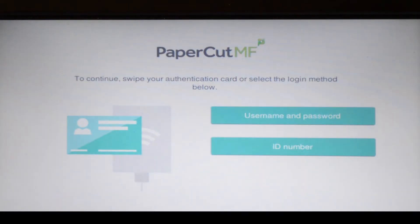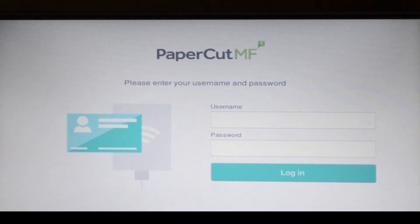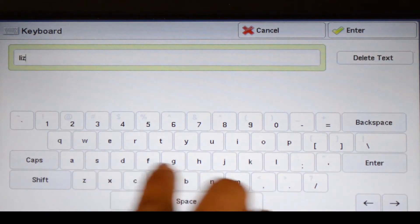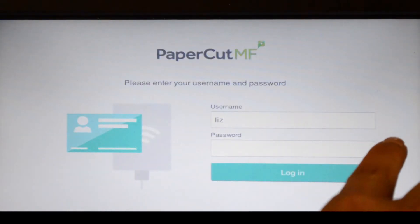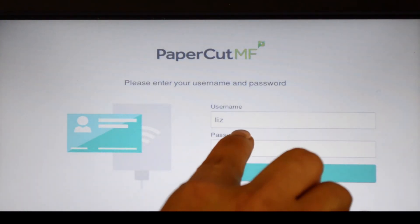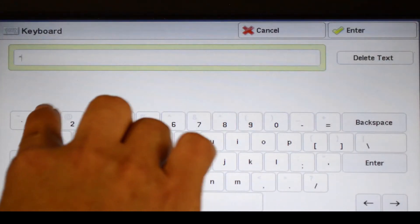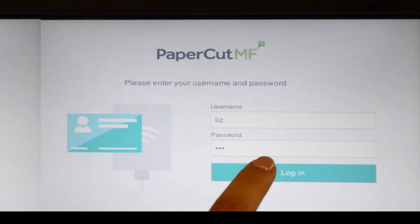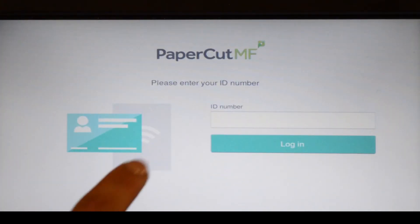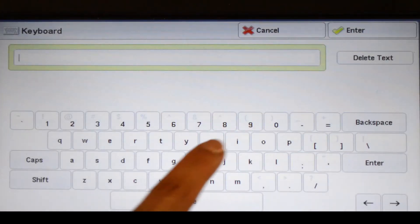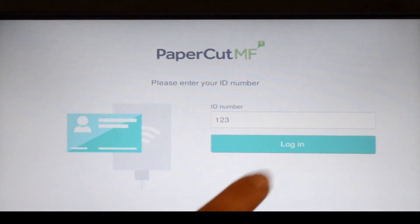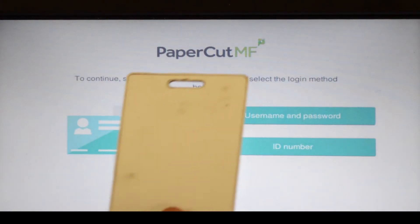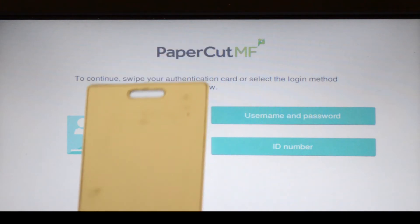To begin, we'll log in to the user account. You can log in with a username and password, ID number, or via the card reader. When using a username and password, enter your credentials and press login. For ID authentication, enter your ID number and then press login. Alternatively, swipe your card and you'll be logged in.